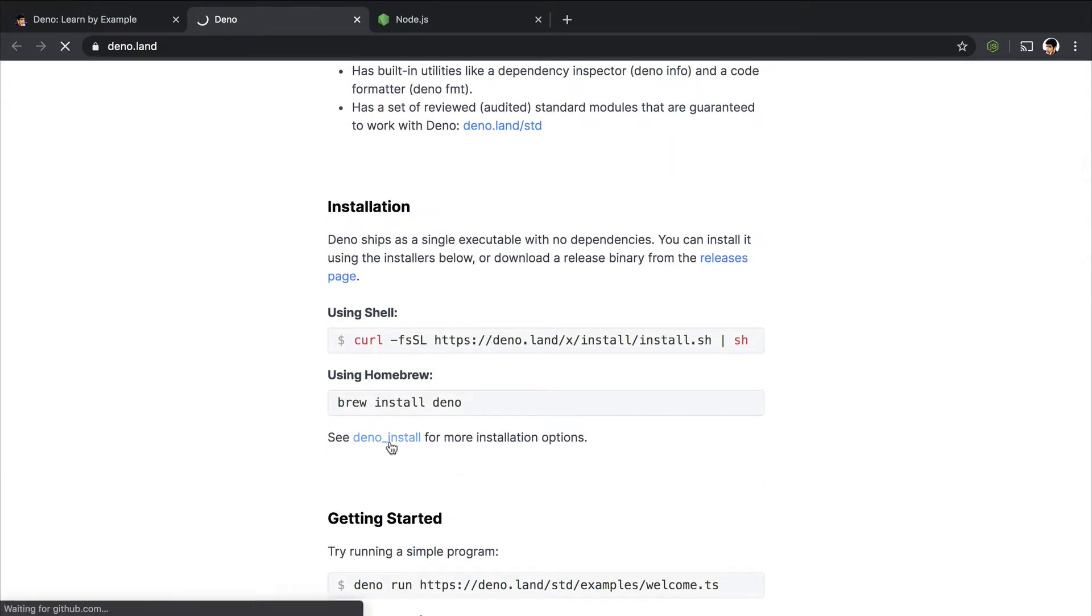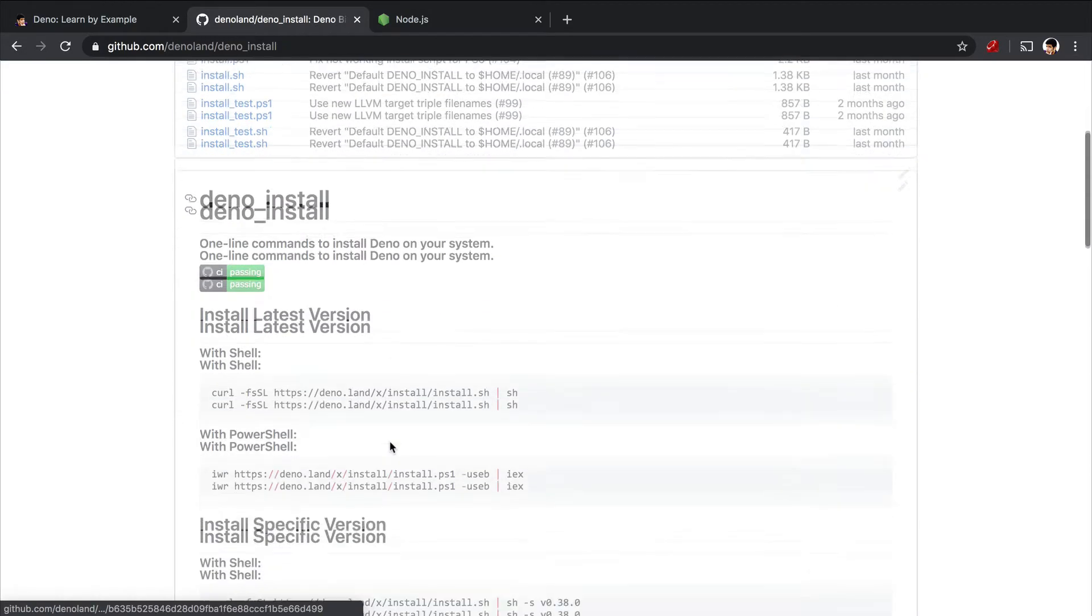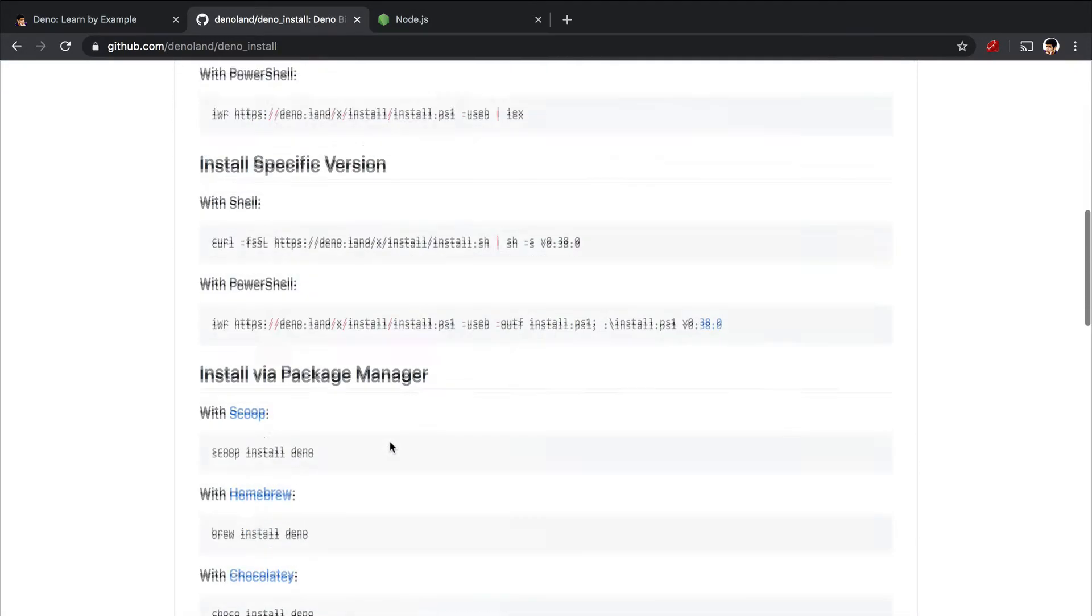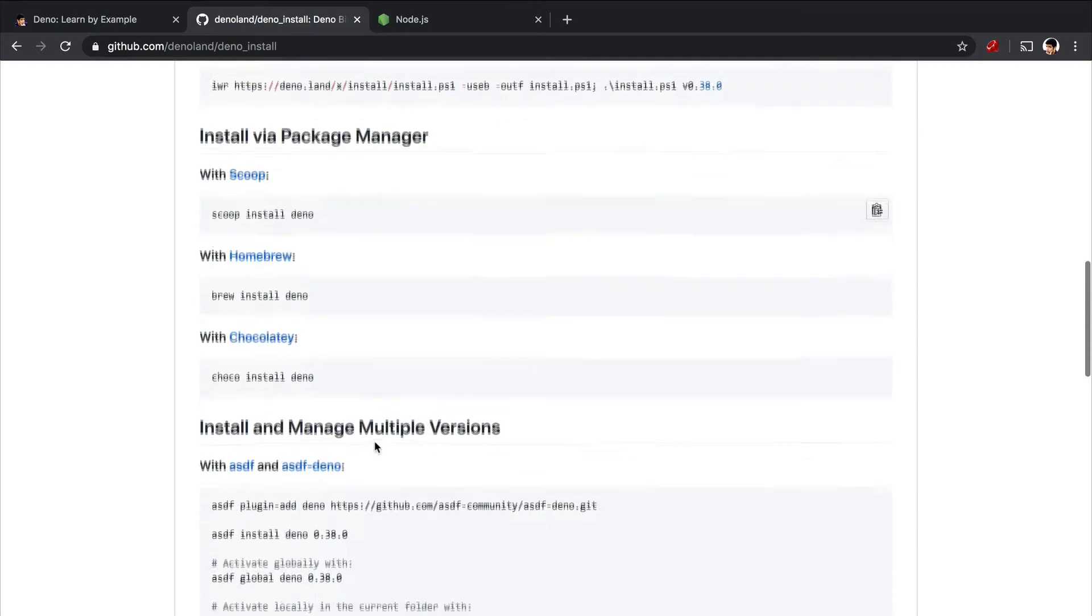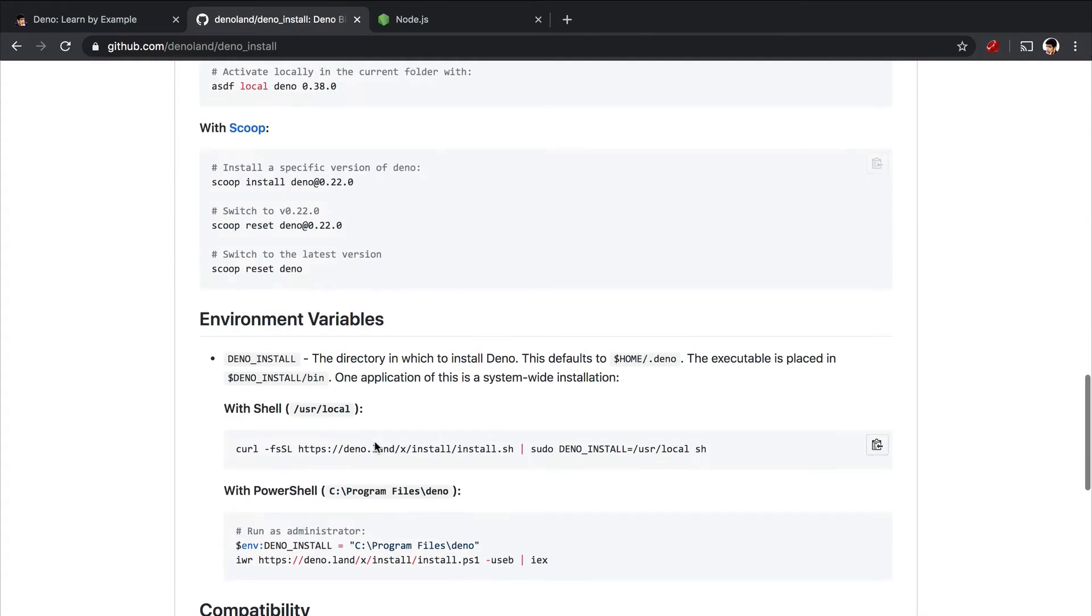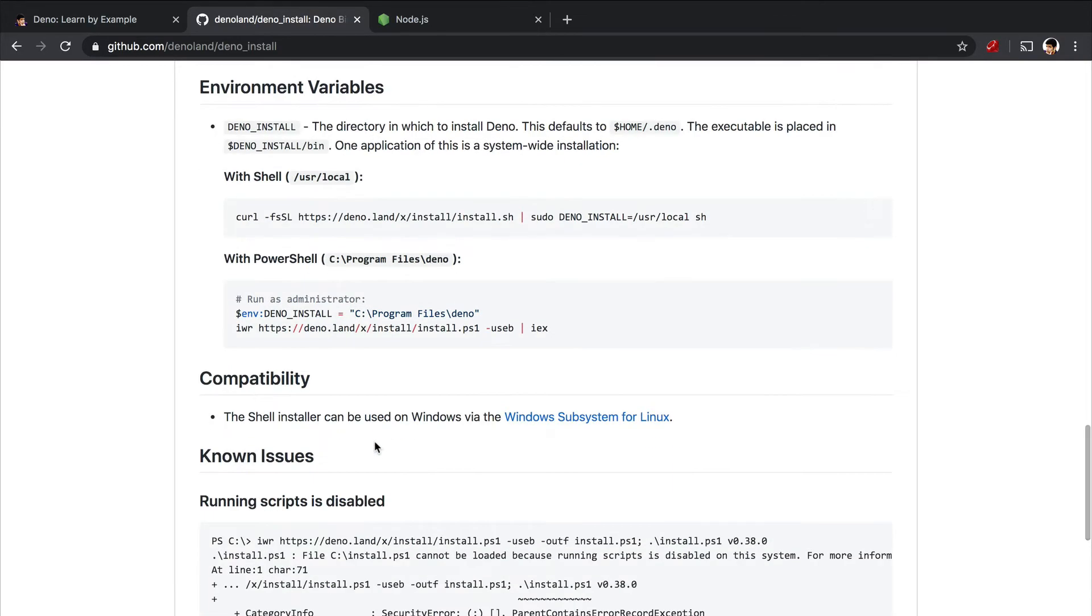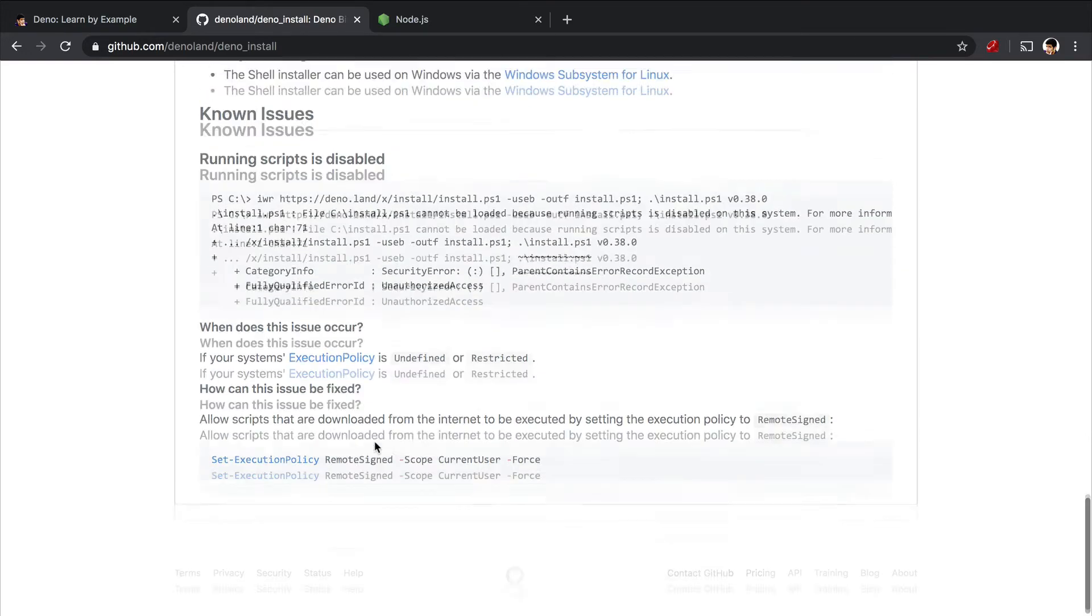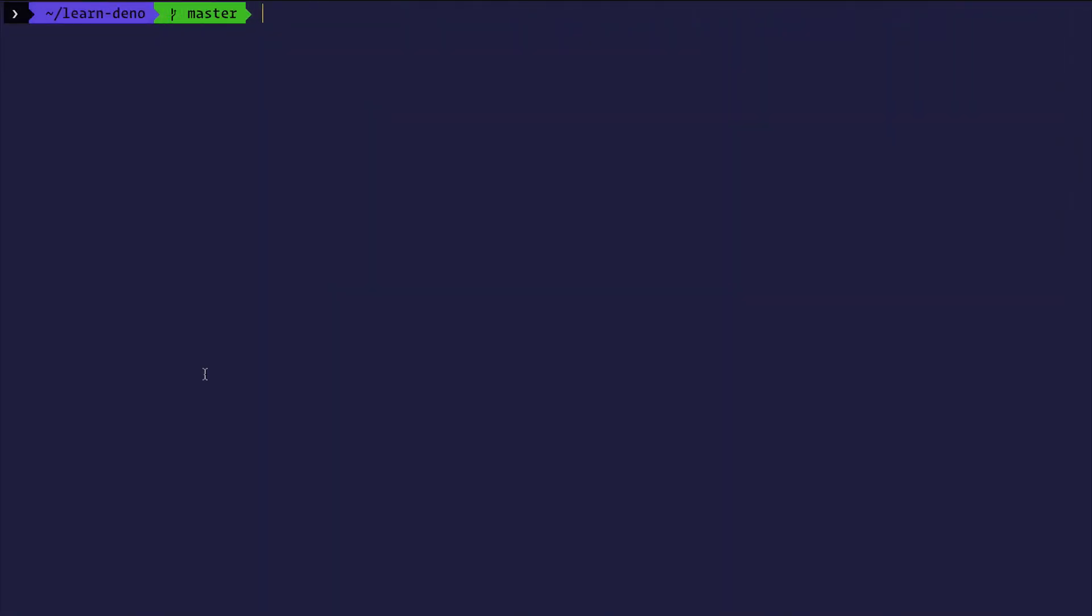For Deno install, you'll find a couple of ways using PowerShell, Scoop, or Chocolatey—whatever is the choice of your OS is covered here. For me, I just use Homebrew because I'm on a Mac. I used brew install deno, and it ran and installed Deno.